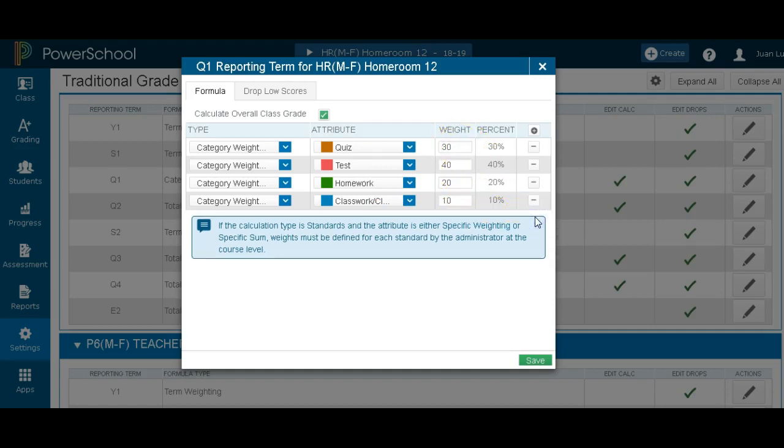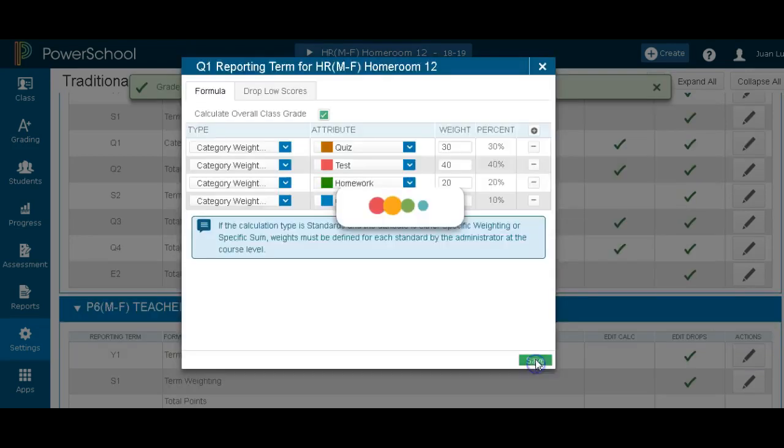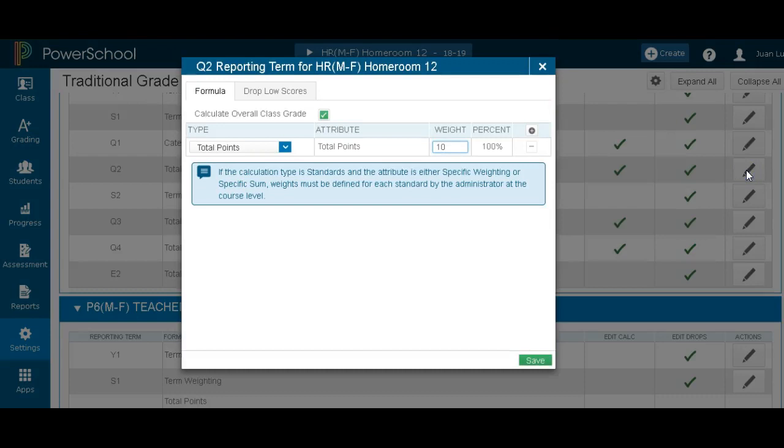Since I have this set up, I want to show you how once I set up one term, I can copy it to another. So I save it and I'll go to the next one. As you can see in the next one, I have total points. This doesn't work for my class. So I want to be able to copy within a class.